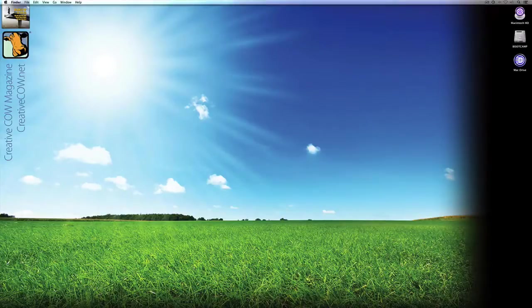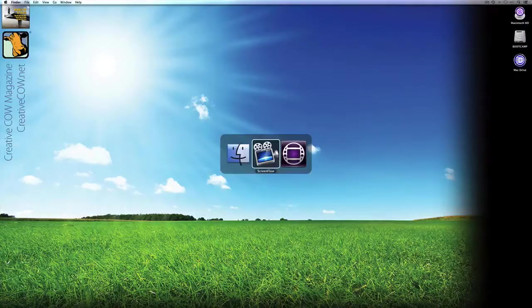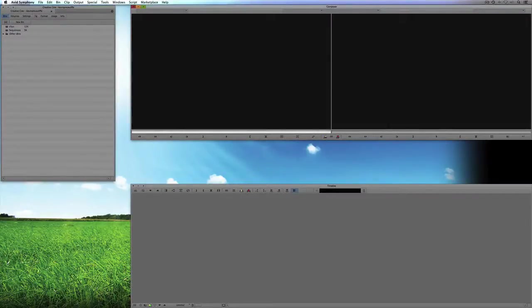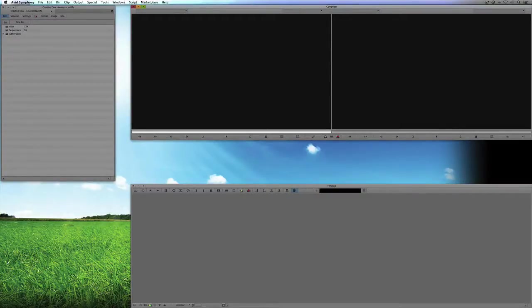Short introduction here — let's just get into Symphony and get started. So let's Command and Tab into Symphony — obviously Alt+Tab for my Windows friends out there. The first thing I'm going to talk about, believe it or not, is the fact that I am a big believer in not really changing your keyboard settings at all.